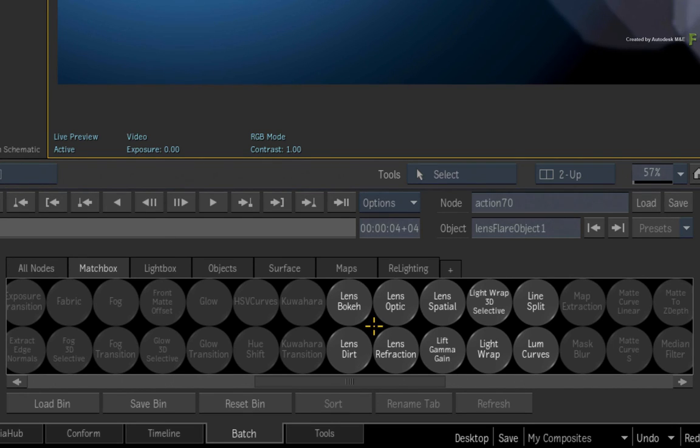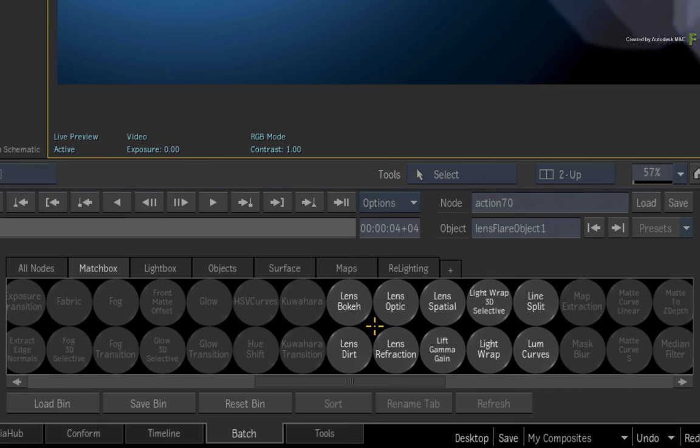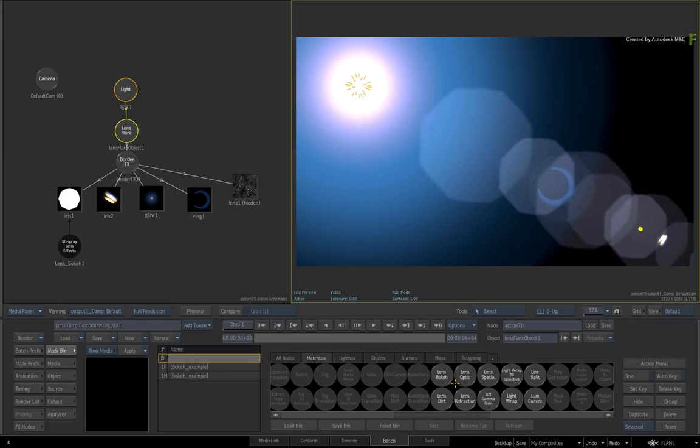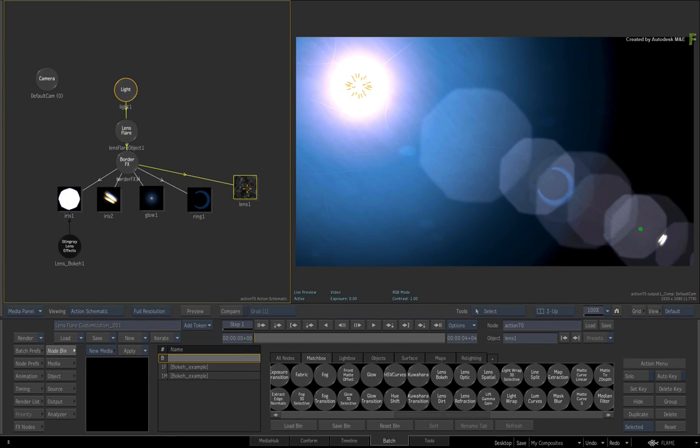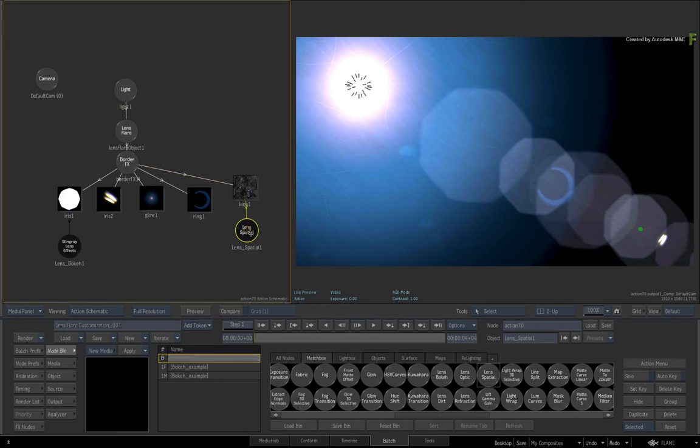However the Lens Dirt and Spatial Shaders are specifically for the texture or imperfections on the physical camera lens. They are added as an overlay when using the lens flare. So if you unhide the lens texture with the H keyboard shortcut, you can apply the Lens Spatial Shader to the Lens Texture.